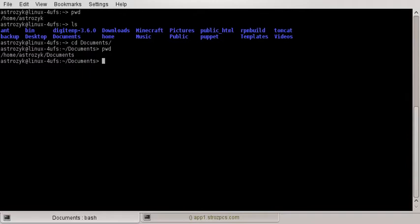You can have it show just the closest relative directory. So that's the pwd command.